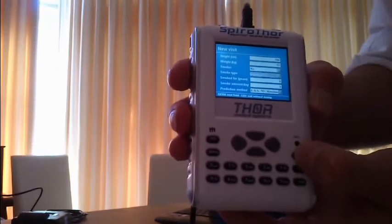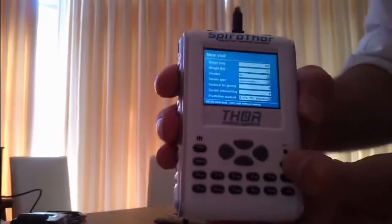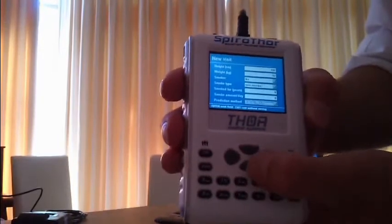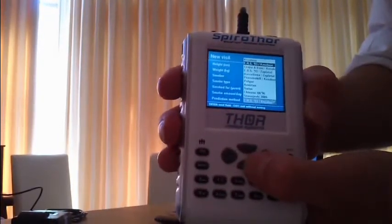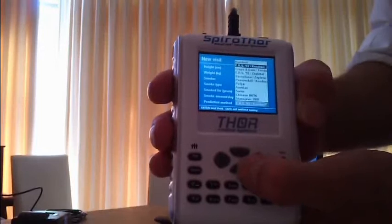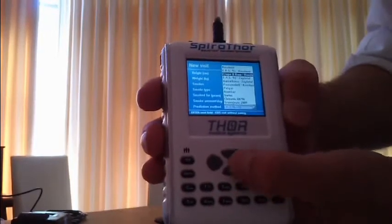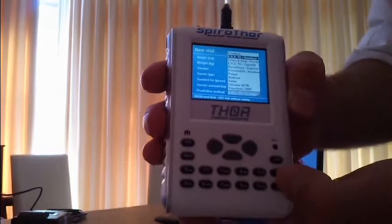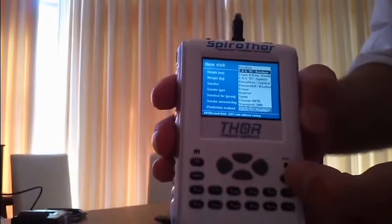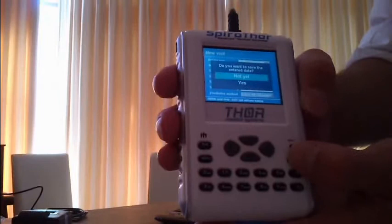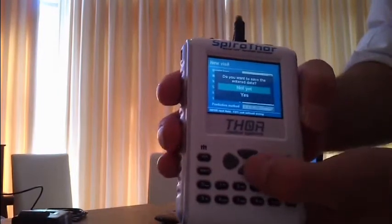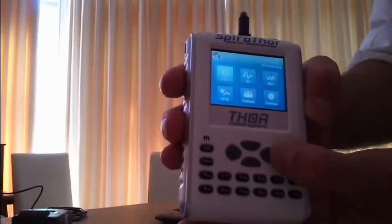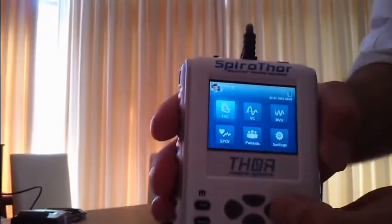The predicted algorithm can be selected by hitting the down button. We can for example select the ERS 93, which is most commonly used in Caucasian population. Then it asks do you want to save the data, and you go down and say yes. Here we are at the main menu.